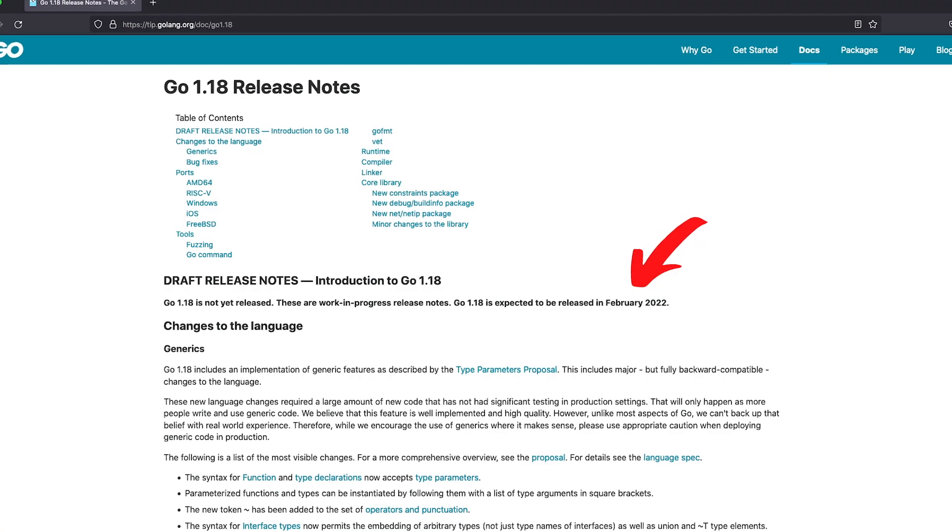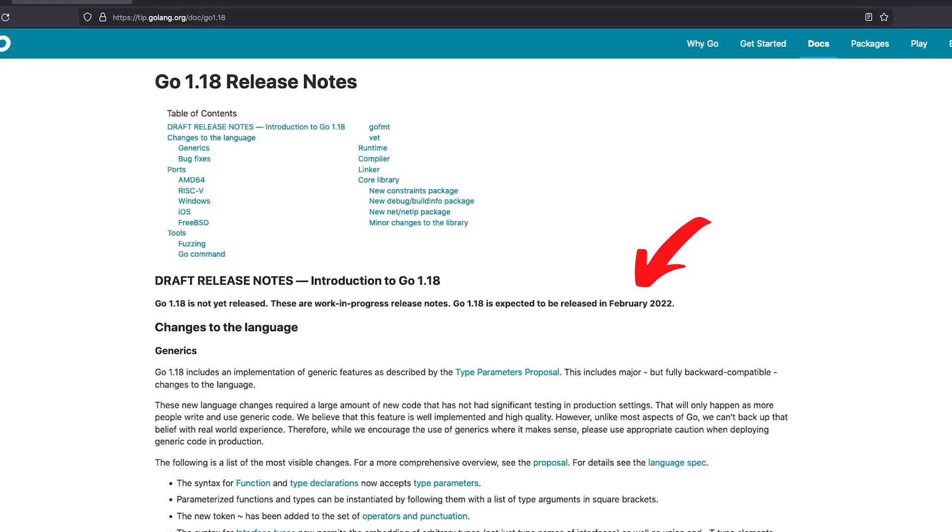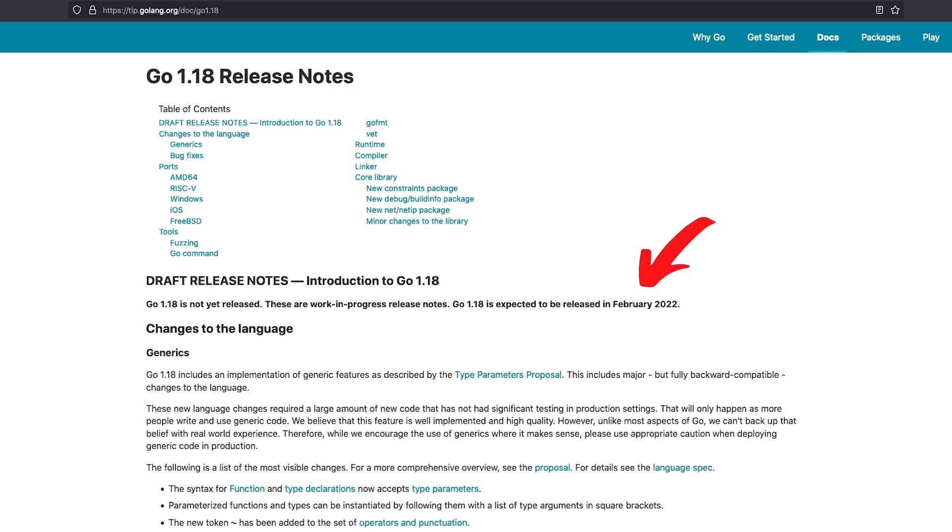But unfortunately, you cannot use generics yet. As of now, Go 1.18 is expected to be released early this year, so there might be some slight changes to come. But I was too excited about Golang finally getting generics that I couldn't wait to do a video about them. But before we jump into the coding part, let's first have a look at the proposal of generics.